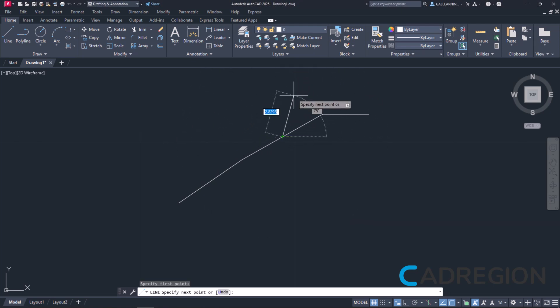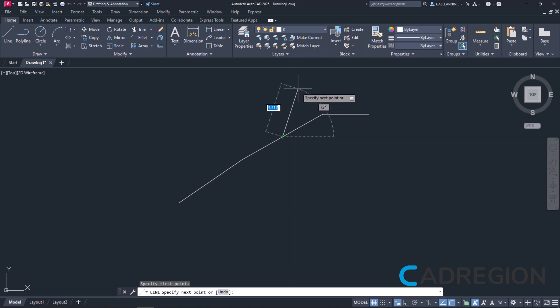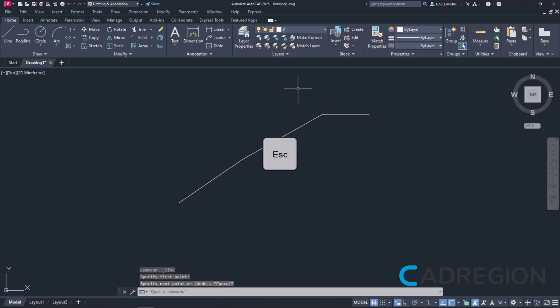In this example, though, I won't create another line, so I will just press Escape instead of specifying the next point of the line to cancel the line's creation.